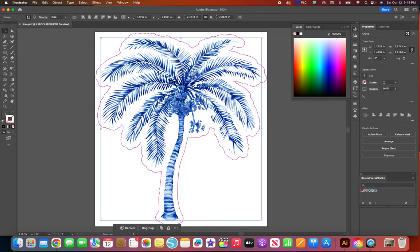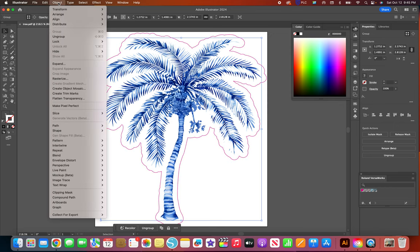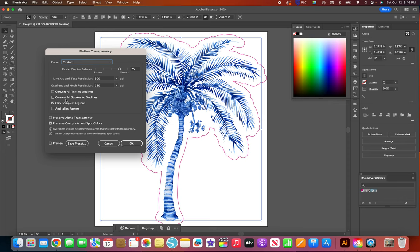I select it and I go to object flatten transparency. When I use this for the first time this is automatically checked, but I've had this open all day and I've unchecked it so it remembers that. But if you close out of Illustrator and then reopen it, that's going to be checked again, you have to uncheck this.